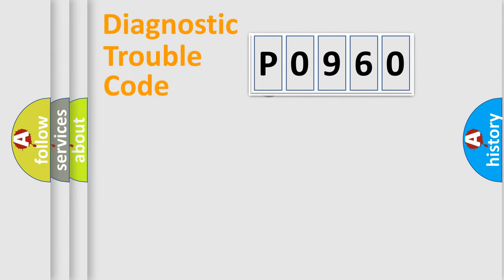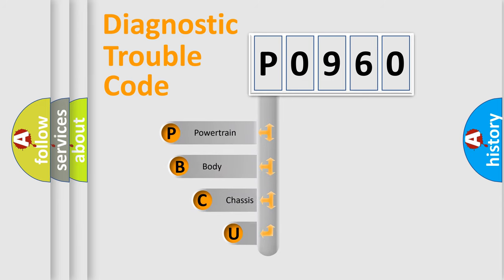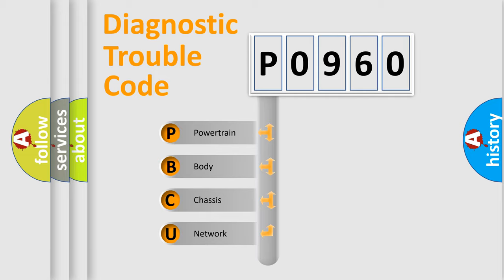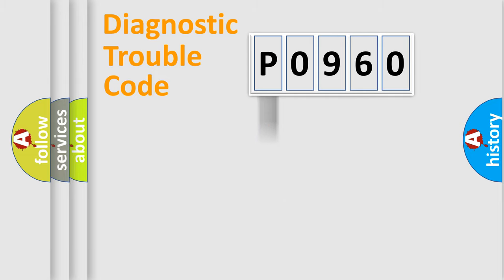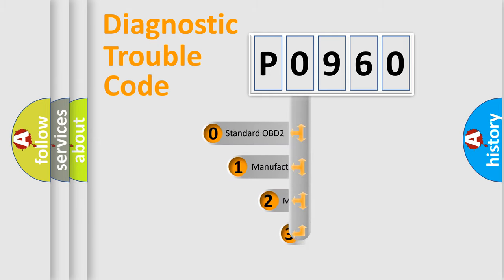First, let's look at the history of diagnostic fault code composition according to the OBD2 protocol, which is unified for all automakers since 2000. We divide the electric system of automobile into four basic units: Powertrain, Body, Chassis, Network. This distribution is defined in the first character code.